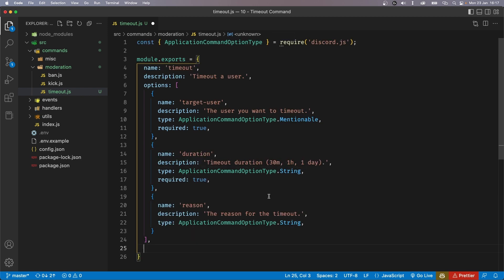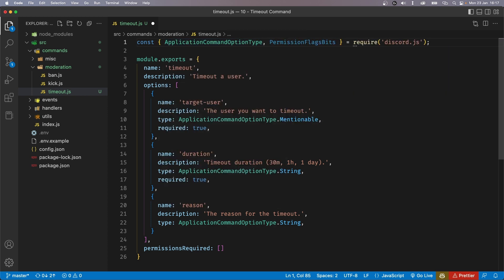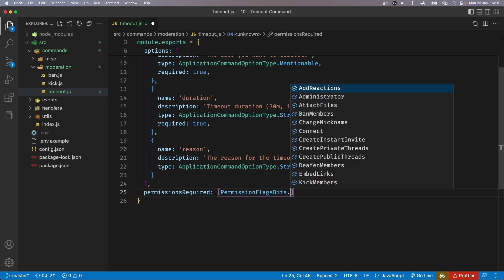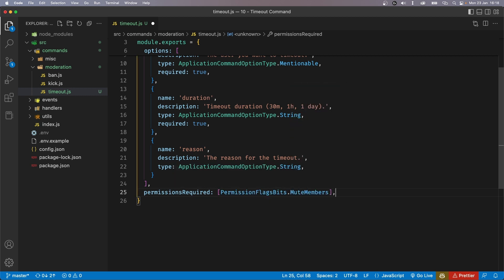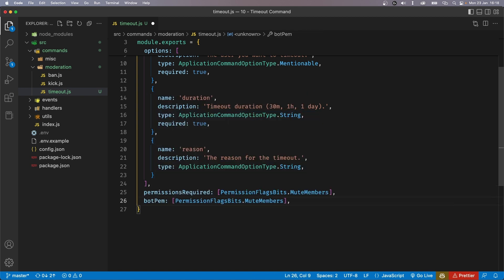Now in order to execute this command, the user running the command needs to have a few permissions. So let's say permissionsRequired — this is going to be an array of permissions. To add the permissions, we're going to have to import something from Discord.js called PermissionFlagBits. Inside of this array, we can say PermissionFlagBits.MuteMembers. Of course, even the bot needs this permission, so we can duplicate it and change this to botPermissions.